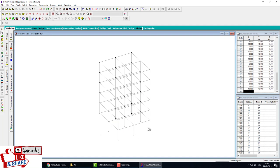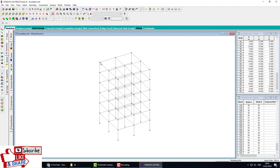The first step is creating a model. Second step, we apply support. Third, we apply properties. Then we apply loads, then analyze and design. The last step is foundation. First and second step: assign support. Go to the front view and create fixed support. Select the base joint points and assign.